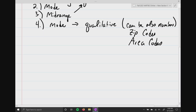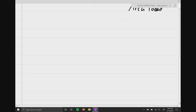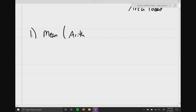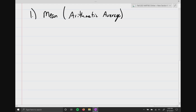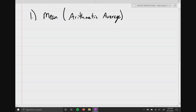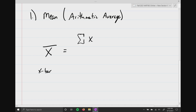The first one we're going to talk about is the one everyone is familiar with — the mean, also called the arithmetic mean or the average. We define that numerically as X-bar, which is equal to the summation of all the X-i values all over lowercase n.